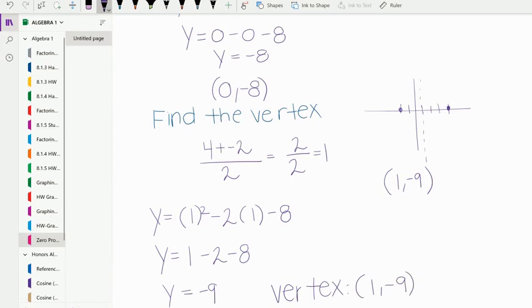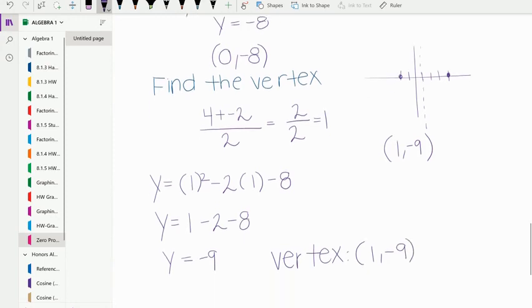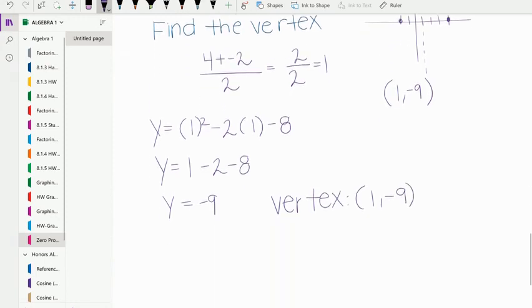So that was zero product property, which helps us solve quadratics and find the x-intercepts.